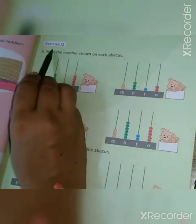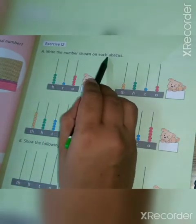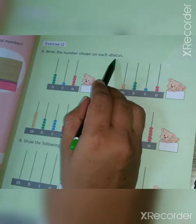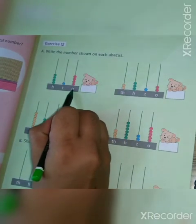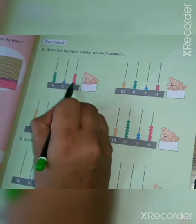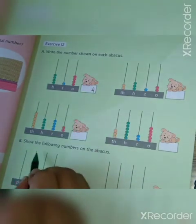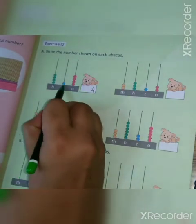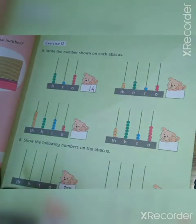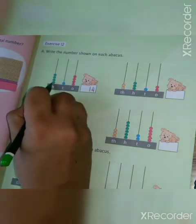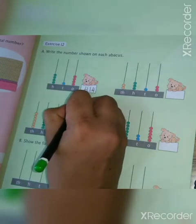Let's start exercise 1.2. Write the number shown on each abacus. You have to count every place. In the ones place: one, two, three, four — so write four. In the tens place: one only — so write one. And in the hundreds place: one, two, three, four — so write four.